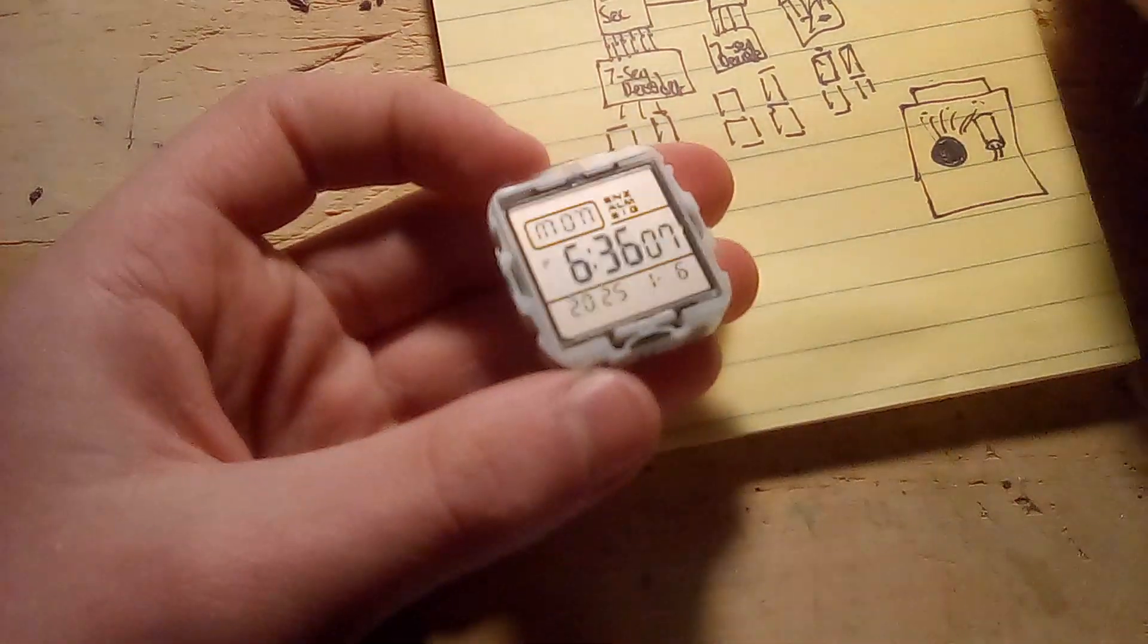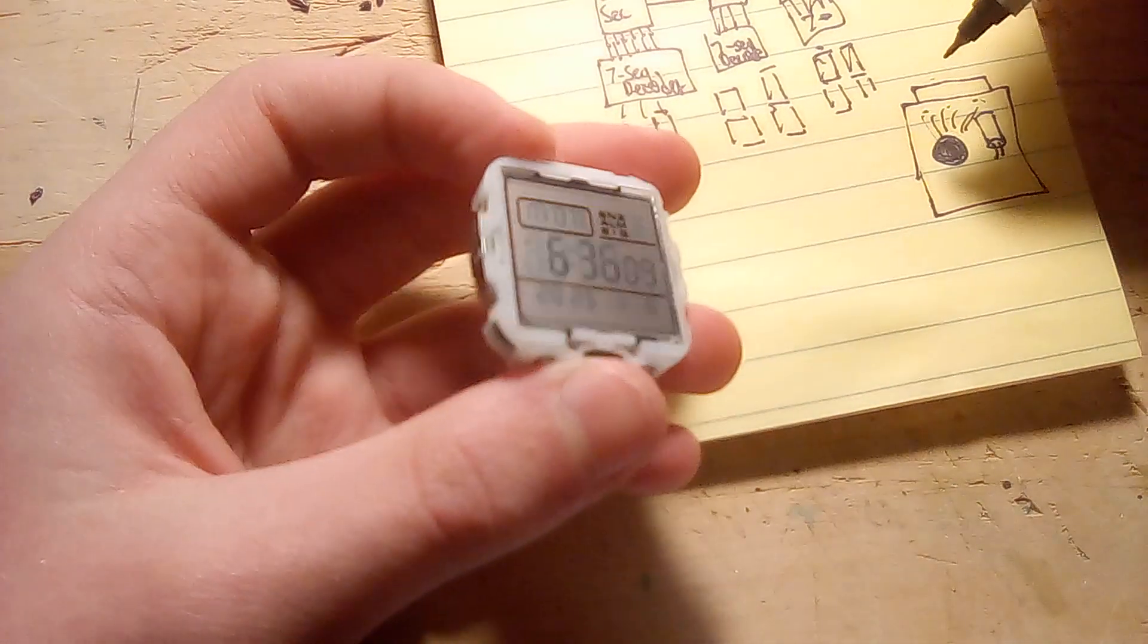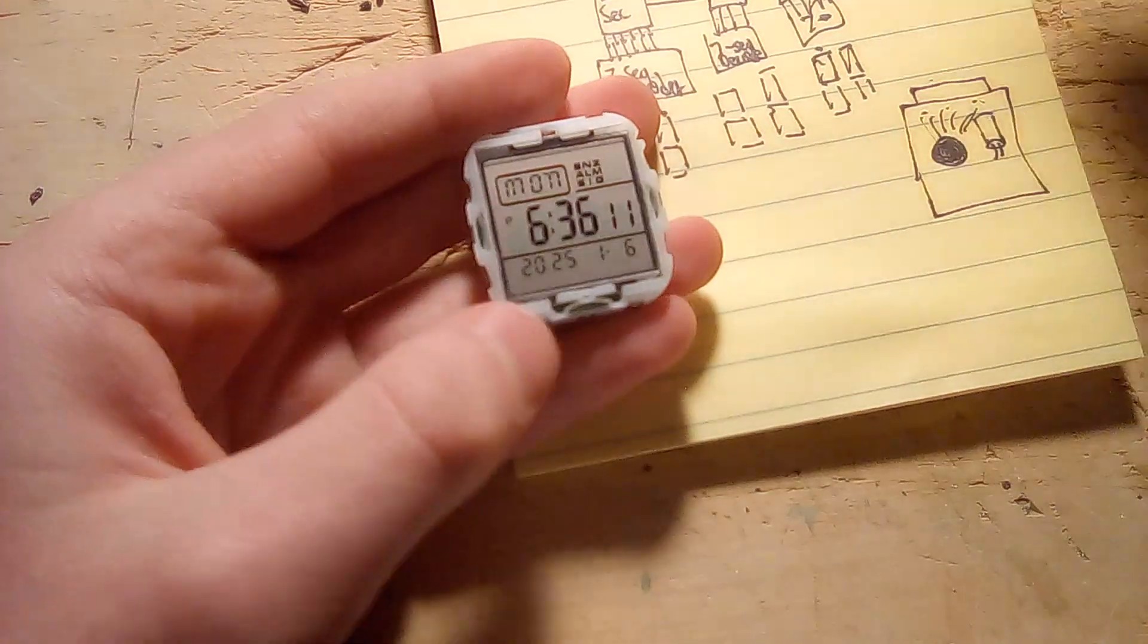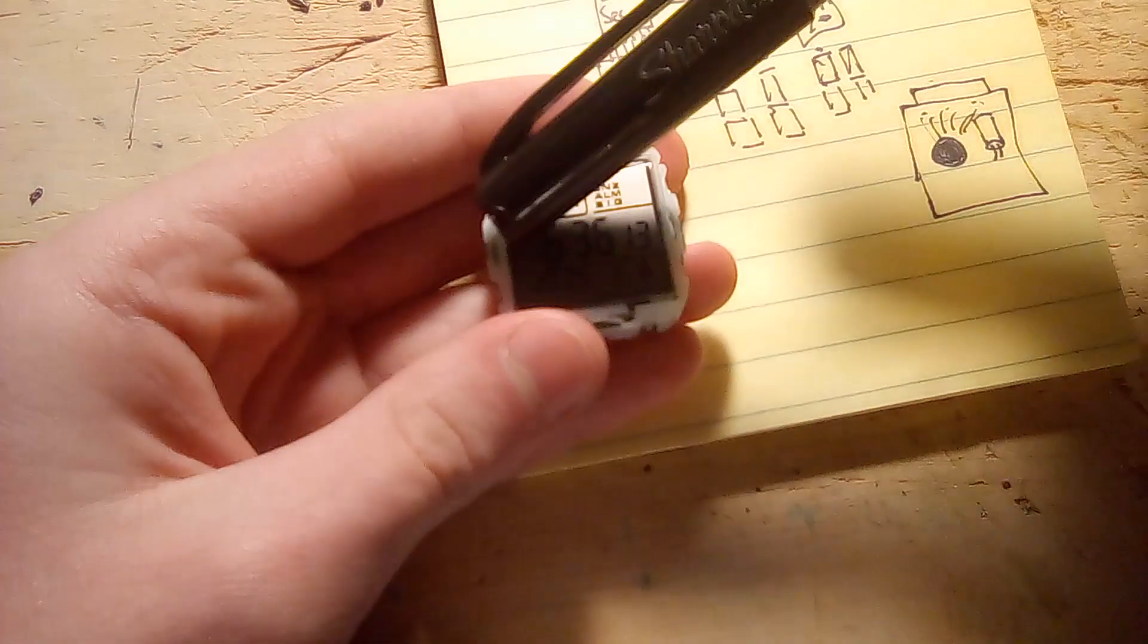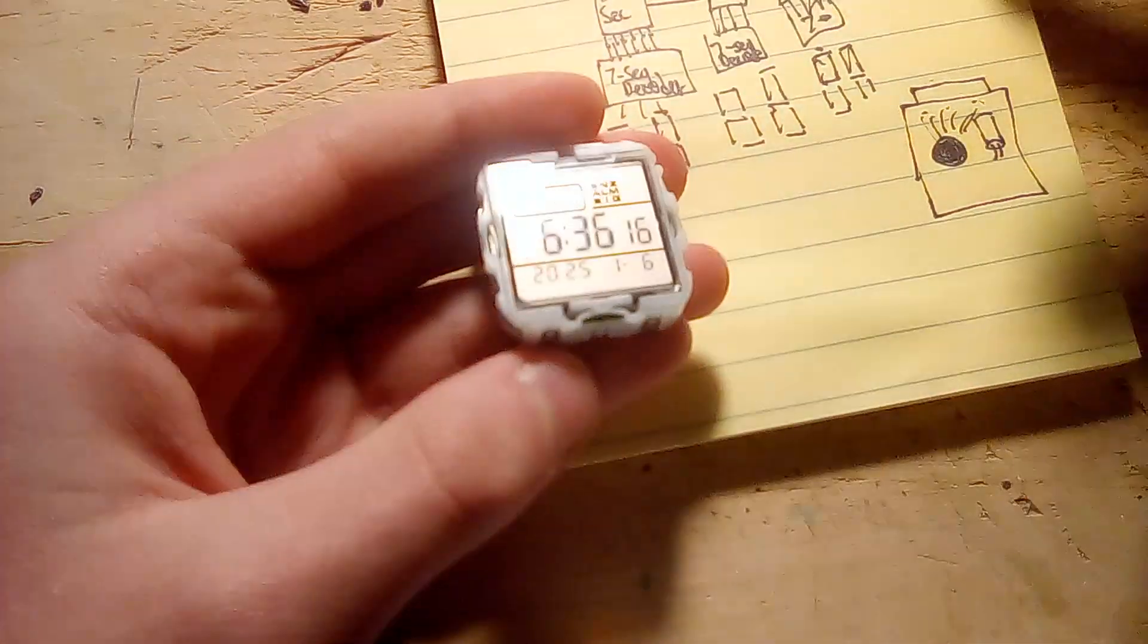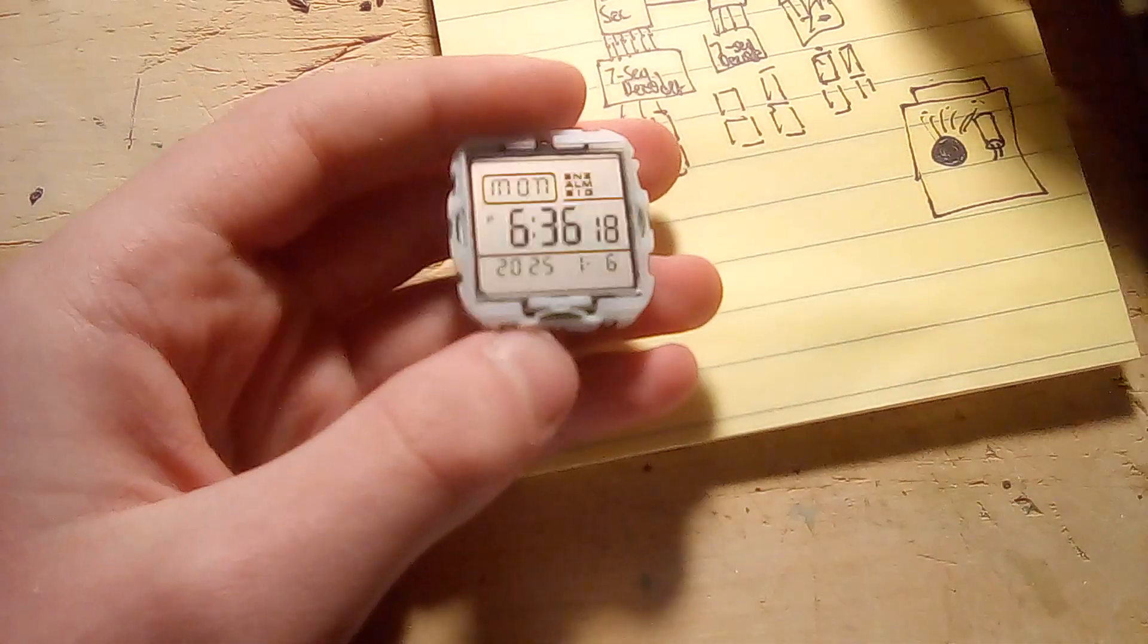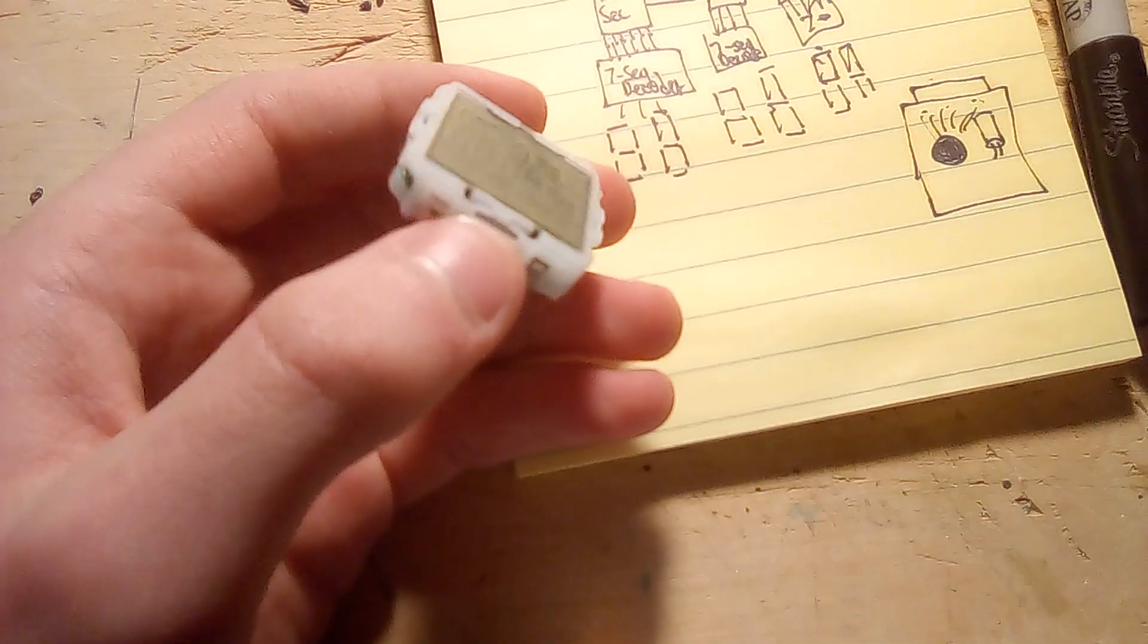Really, stuff like this, digital watches, calipers, anything that has an LCD display as the output and buttons as the input, doesn't really have much of anything interesting in terms of circuitry.